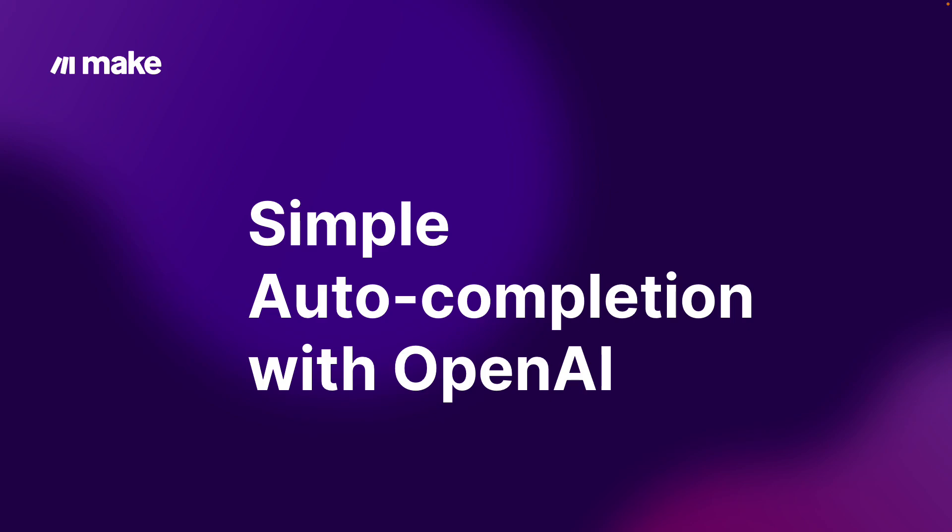For this purpose, we are introducing Julia, the marketing lead in a small startup. Along the course, you will see her exploring the opportunity to use AI for many of her daily tasks.